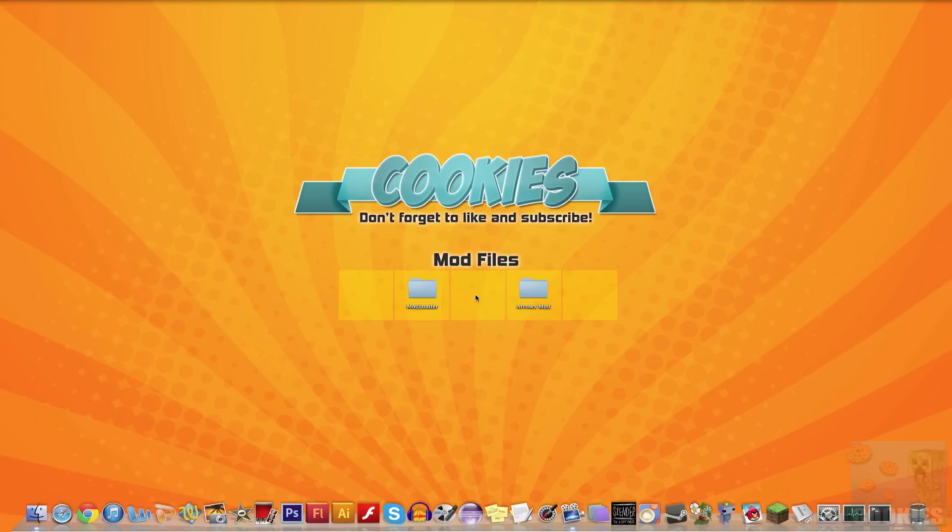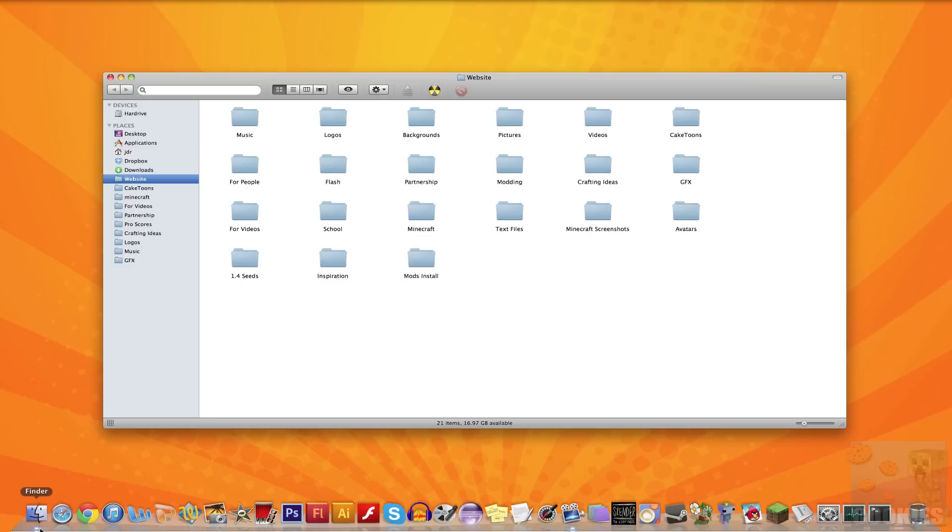So once you've done that, we want to locate our Minecraft.jar. So on a Mac, you want to go to your dock on the bottom, or depending on which side you have it on. For me, it's on the bottom. So go to the lower left-hand corner and click on your finder icon and that will bring up a finder window.